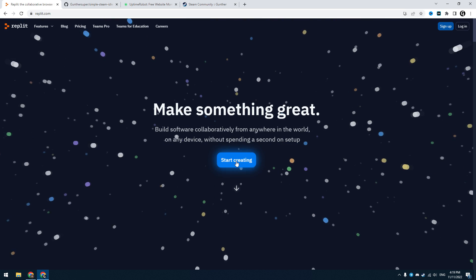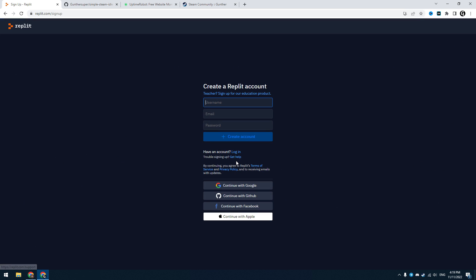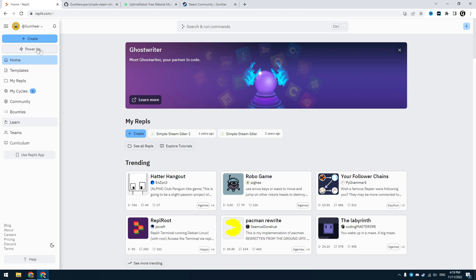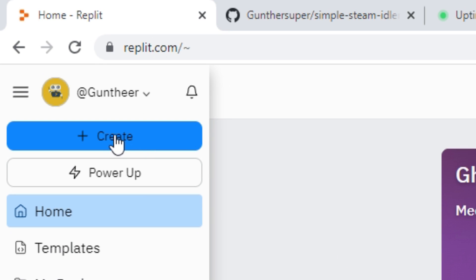Go to replit.com. Make a new account, I just use my Gmail to register here. So after that you have this dashboard. Click on the creating button.